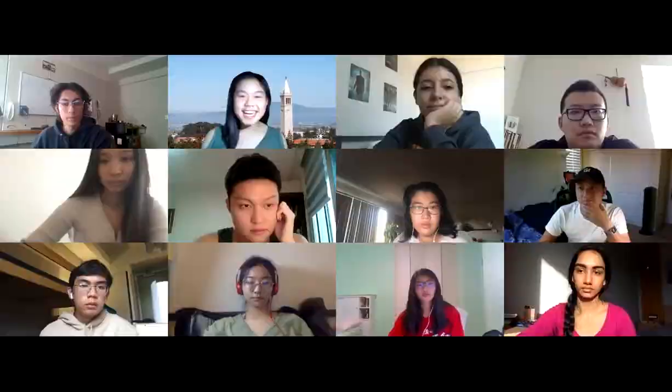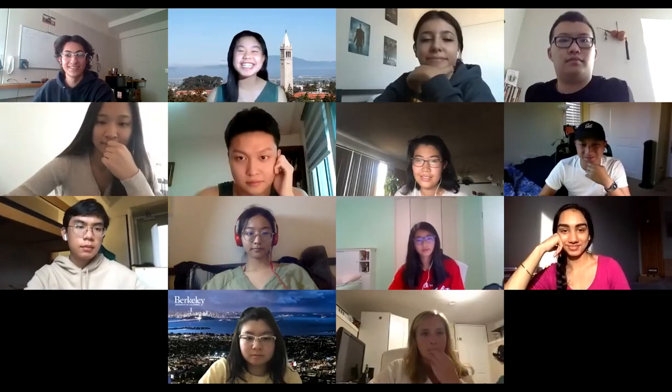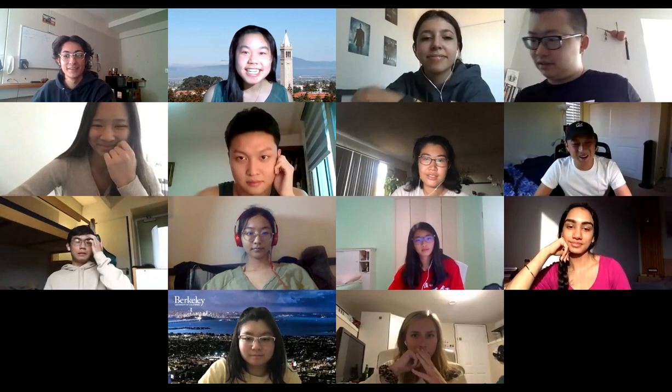Hi guys! How are you? I hope you all have been good. I'm so sorry — I can see Ernest laughing, so I'm nervous. Do you want to share your screen? Let me know if you guys can see it.